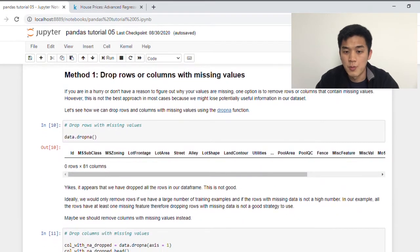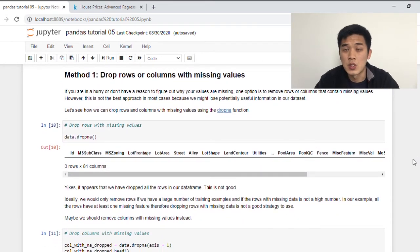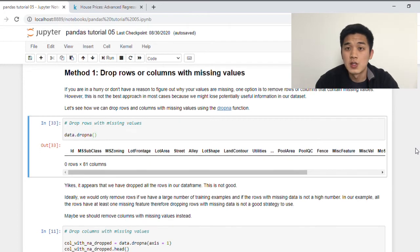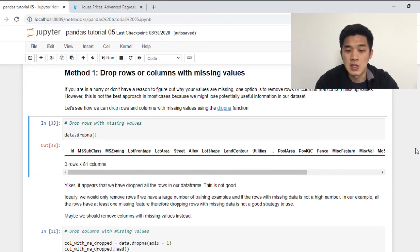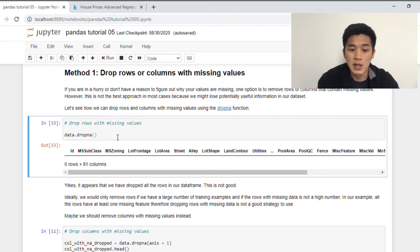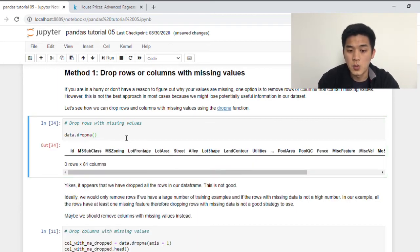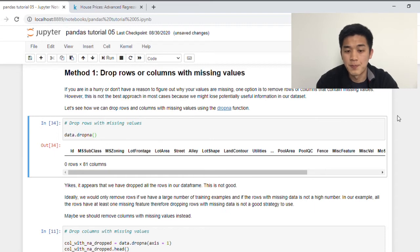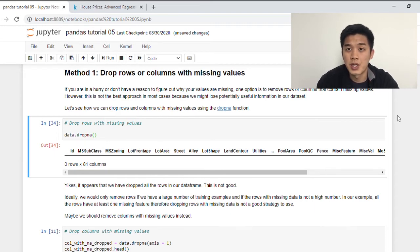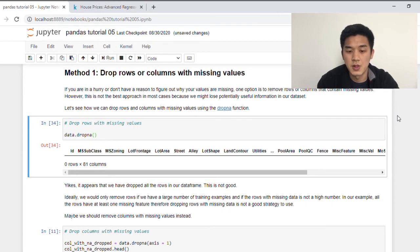So starting with method one, if we would like to drop rows or columns with missing values, the function that we need to know is dropna. So by default, dropna is going to drop rows that contain missing values. For example, if we apply dropna to our data frame, we can see here that our data frame has actually disappeared. And the reason for that is because every row in our data frame contains at least one or more missing values in one of its columns. So that's not good.